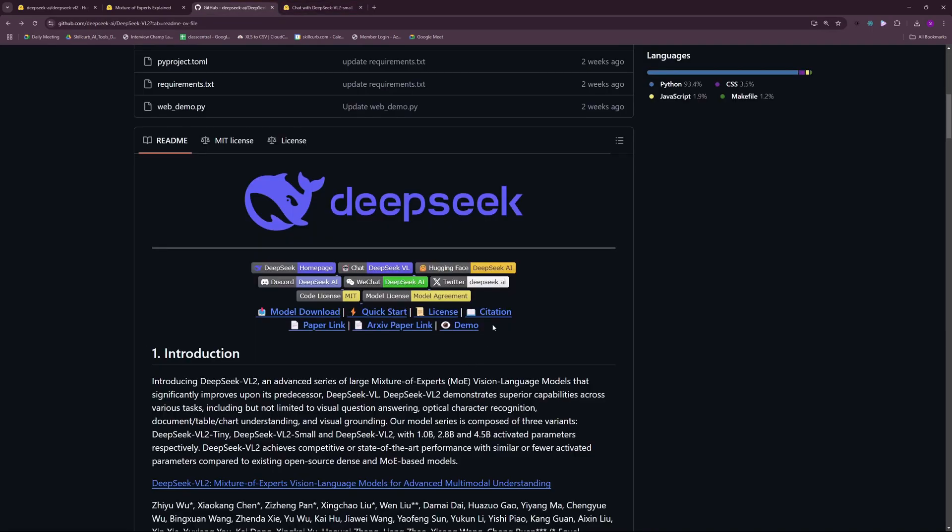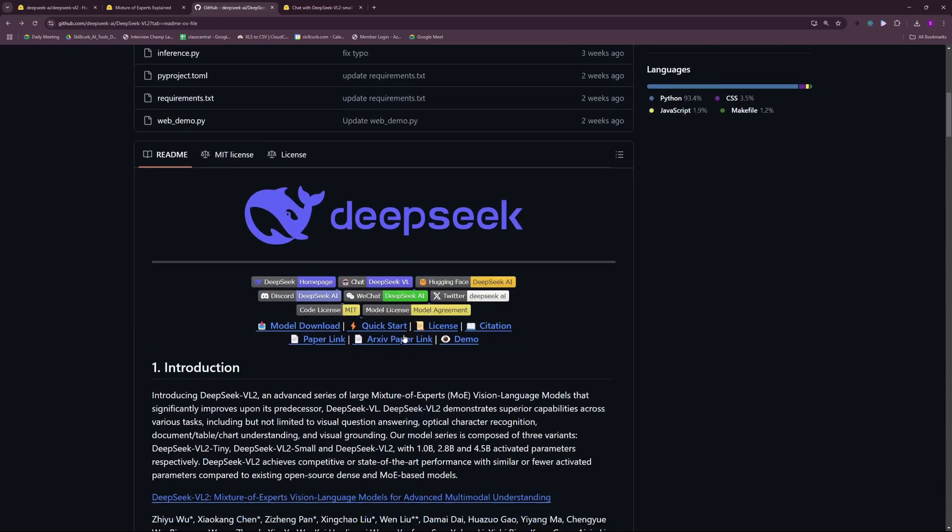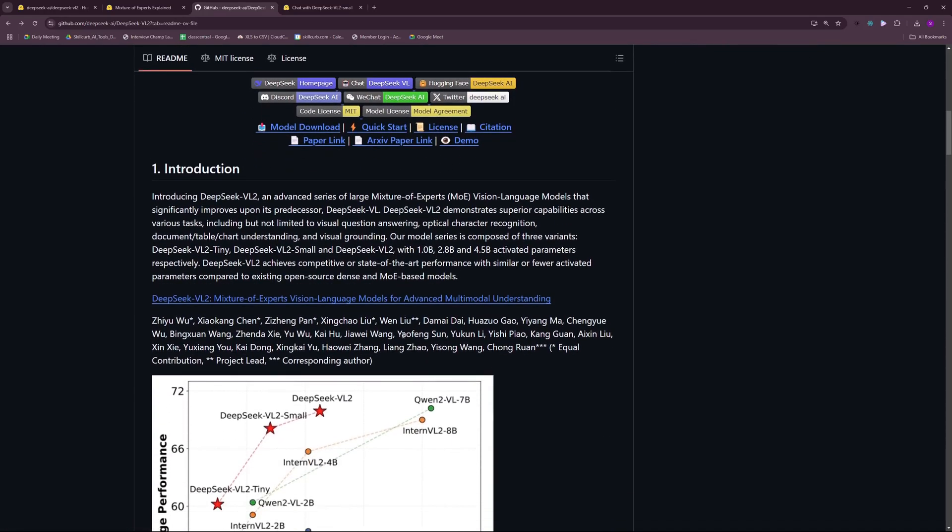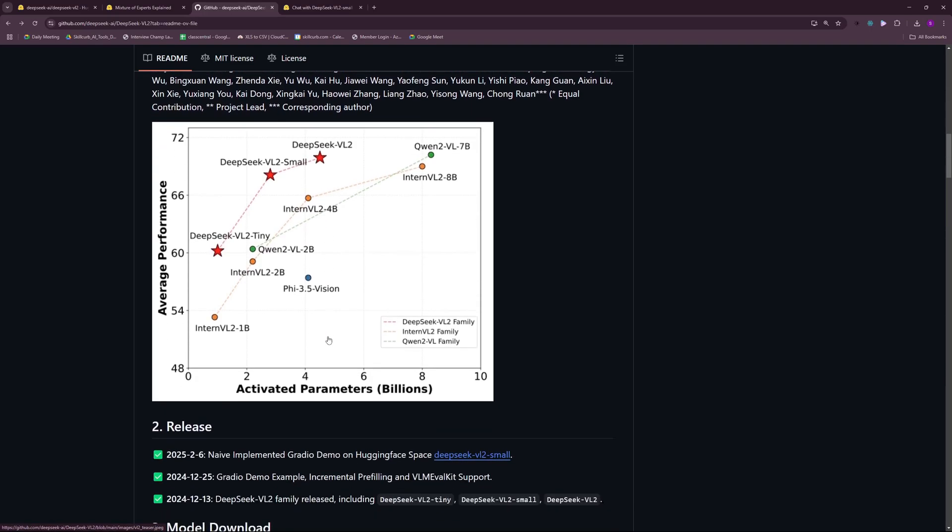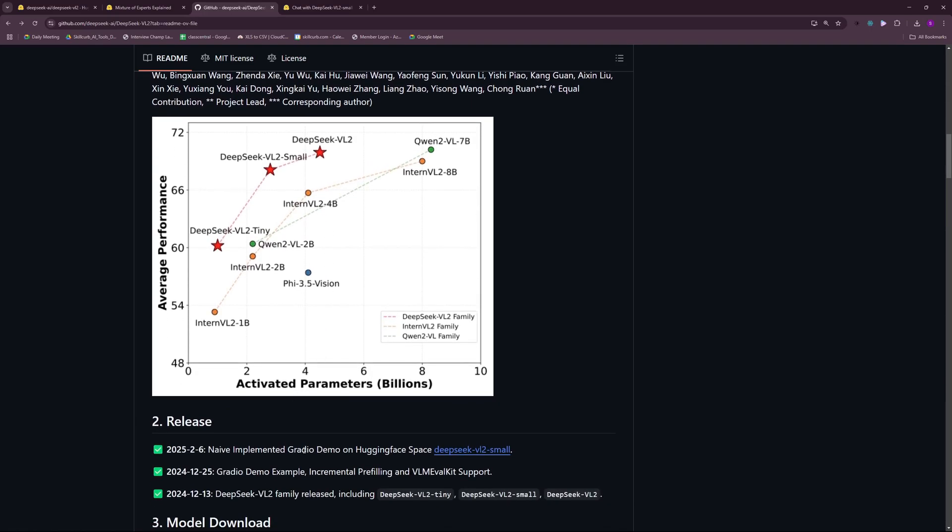Now we have the actual demo which is right here on this Hugging Face space. I'm really excited to test this new model out, but before diving into the testing you can see the benchmarks here where DeepSeek outperformed Intern and Qwen vision models. The demo was released on 6th of February and we just have the VL small model.